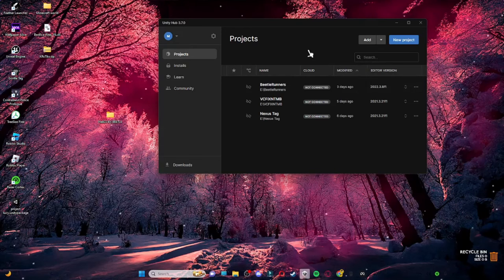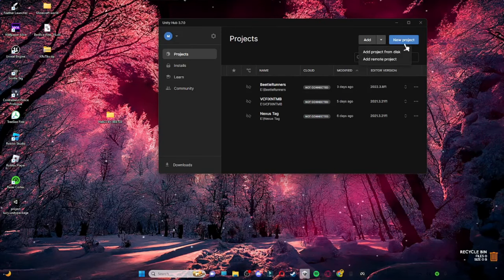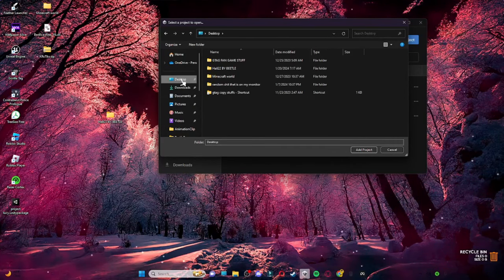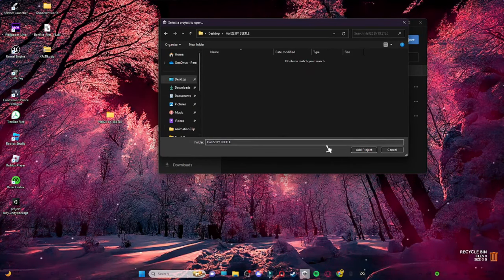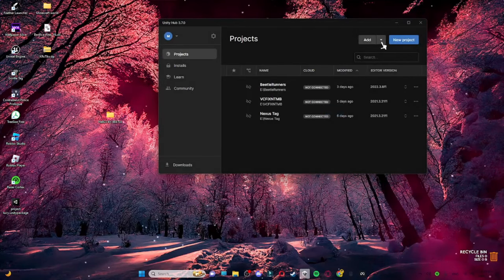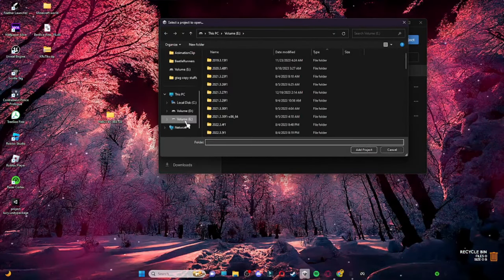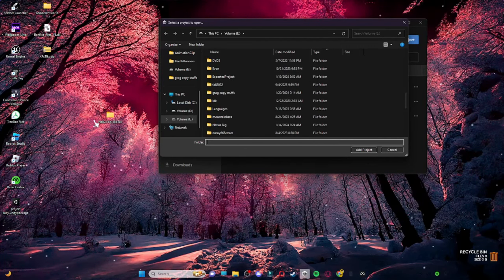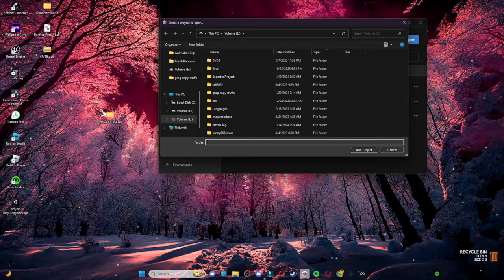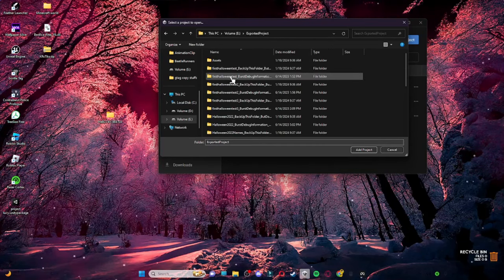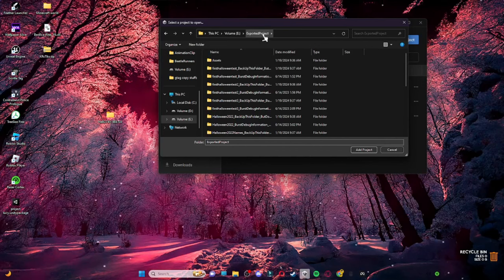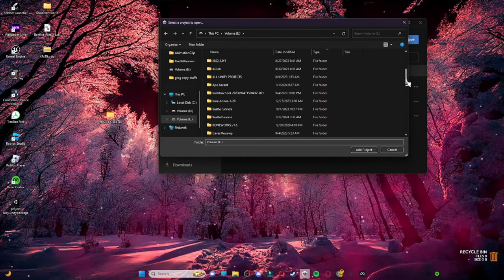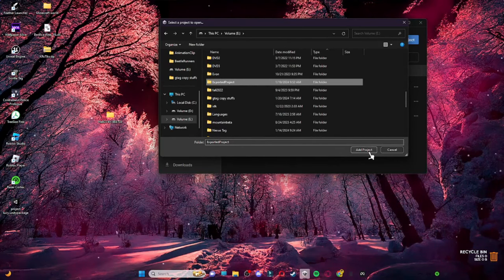If you have yours on your desktop, click the arrow to add a project from disk, then click Desktop and you should see it right there. Click that and then click Add Project. Since mine is in my E drive, I'll go there. It should be called 'Exported Project', not 'Halloween 2022 by Beetle'. If it is named 'Halloween 2022 by Beetle', open it and then click Exported Project inside — I've seen a lot of people get confused about that.